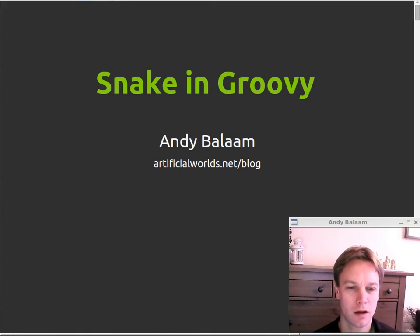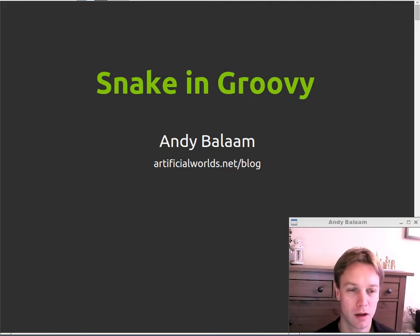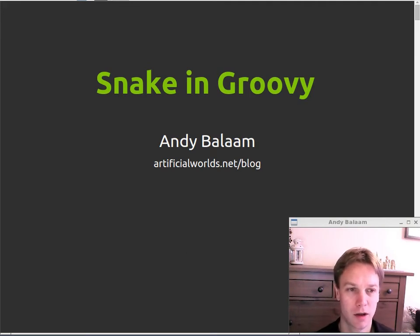Hi, I'm Andy and in this series of videos we're going to look at some versions of a game called Snake that I wrote in different languages. This time we're looking at the language Groovy.